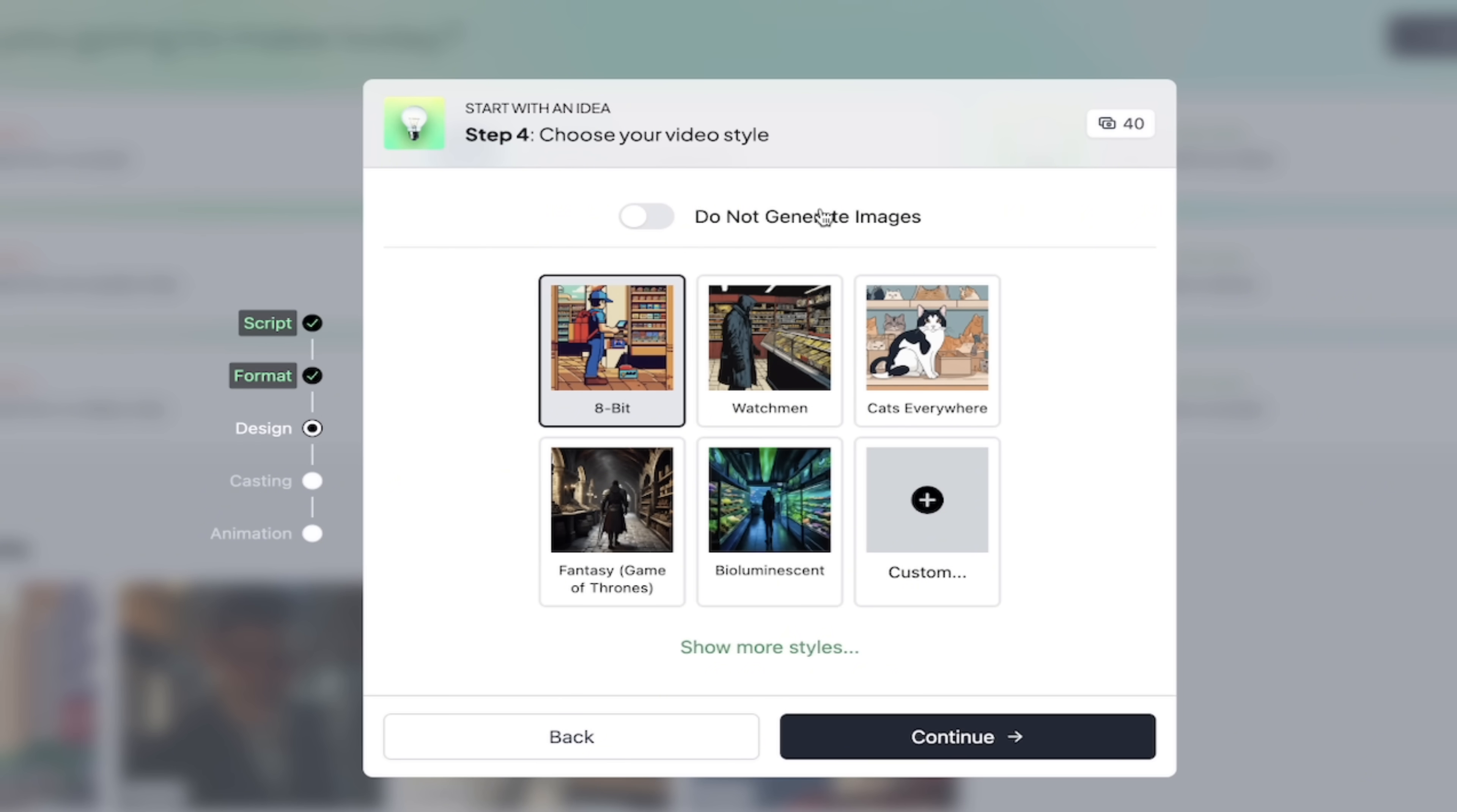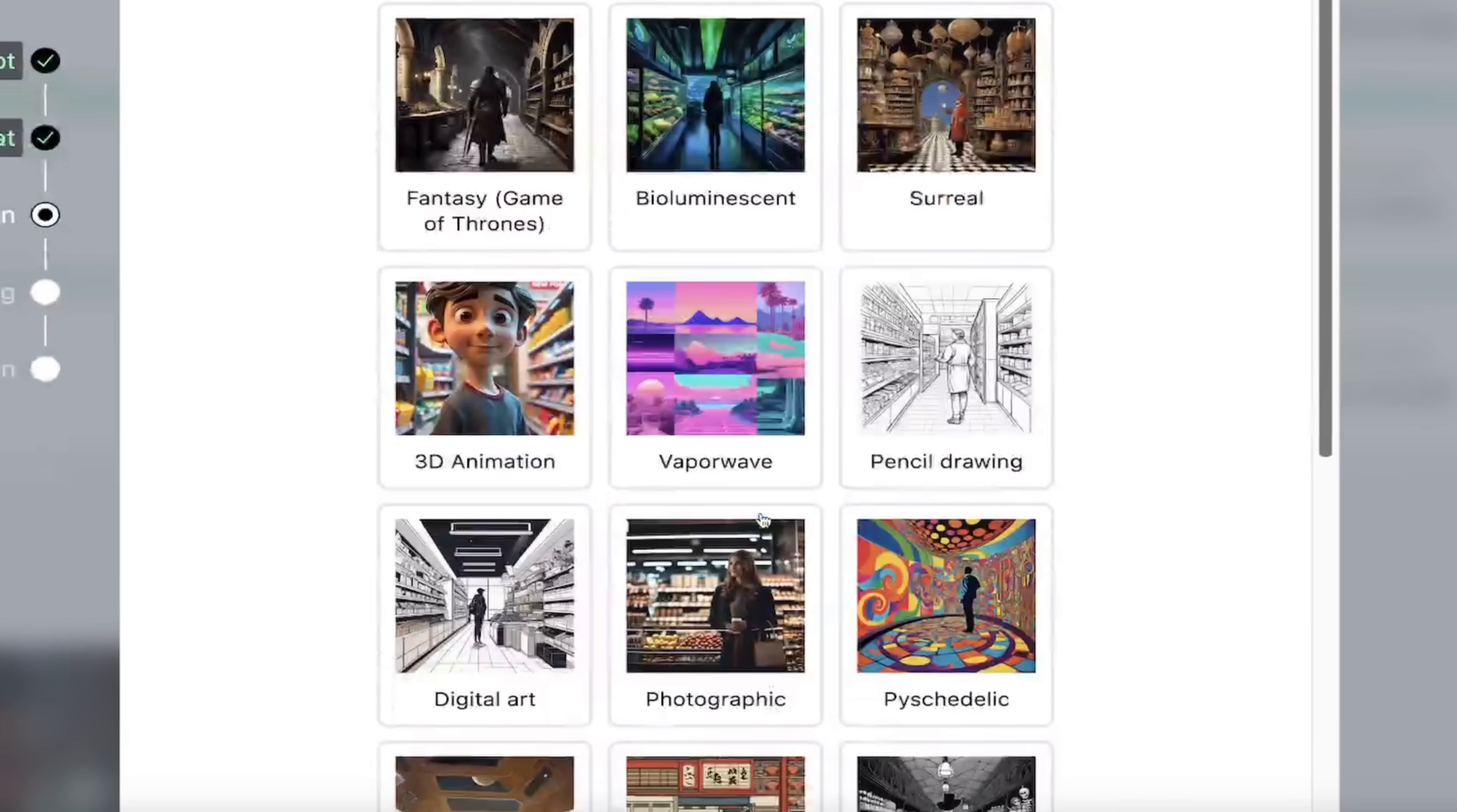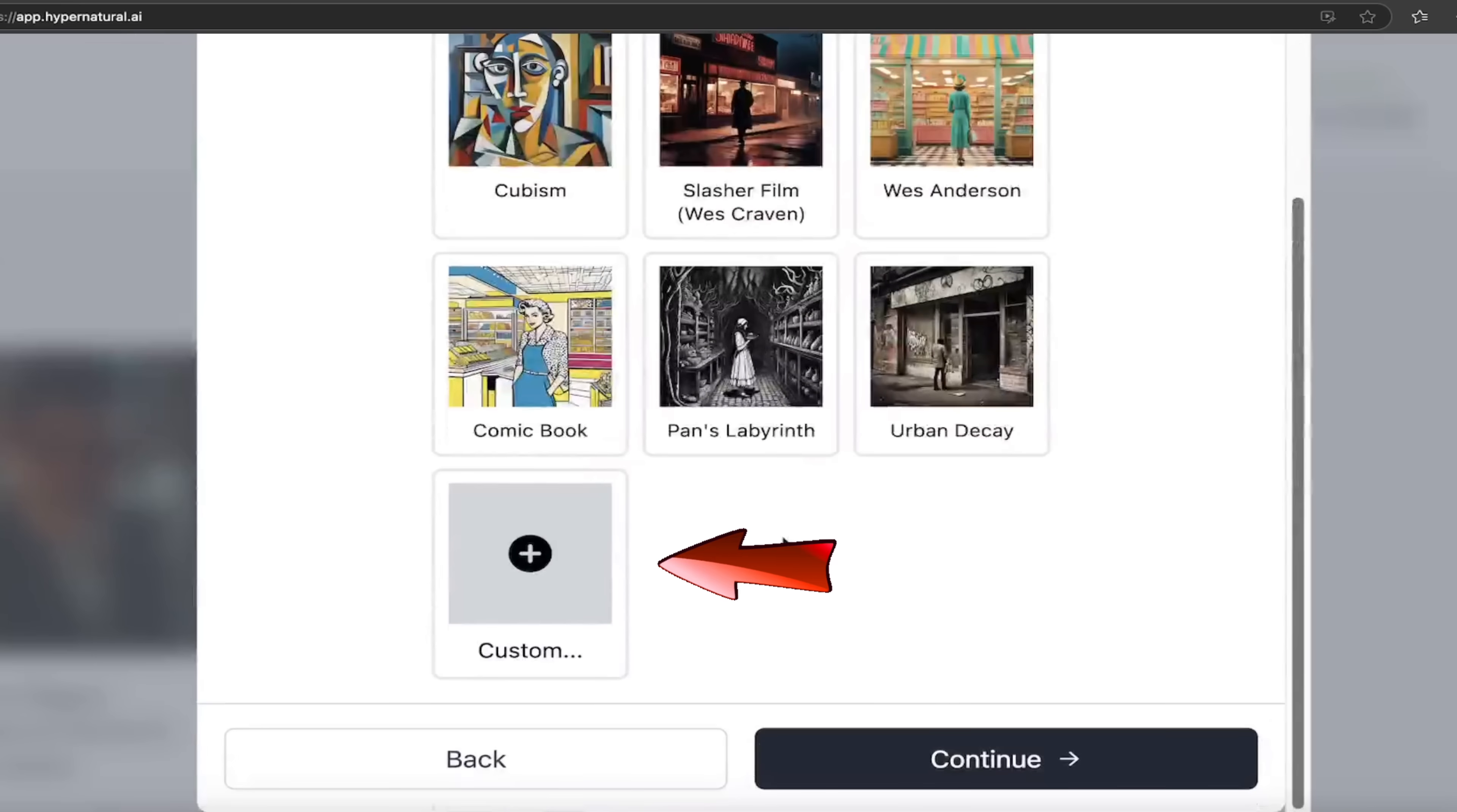And you'll see here we can choose our video style. Now I really like the 8-bit style because it's kind of retro. But you can see here if I zoom in Watchmen, Cats Everywhere, Fantasy, Game of Thrones, Bioluminescent. If I click on show more styles here, you'll see there's all these different styles. And if the style you're looking for is not in here, do not worry.